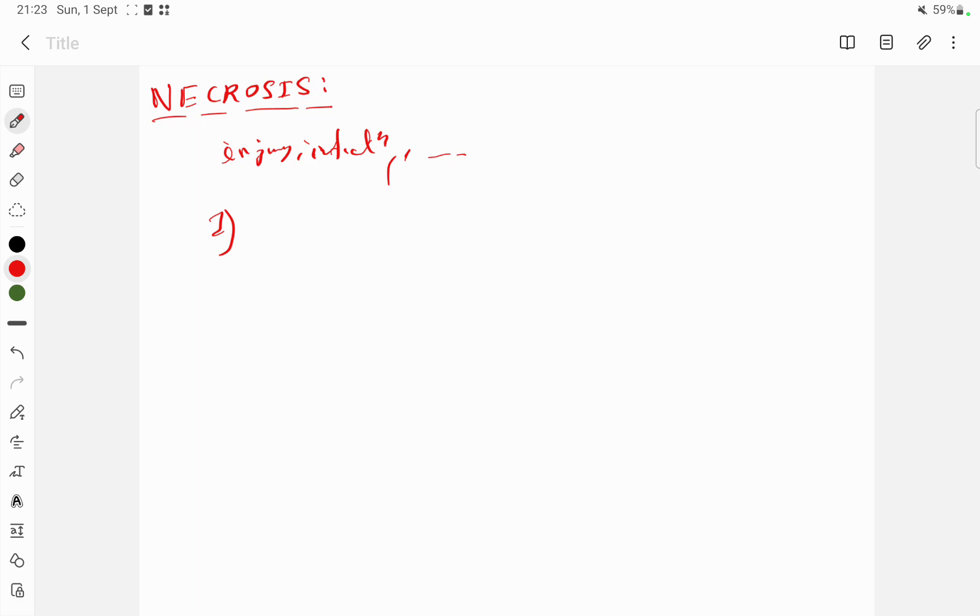The broken down products from the disassembled cell are ingested by the neighboring cells, which causes further damage.